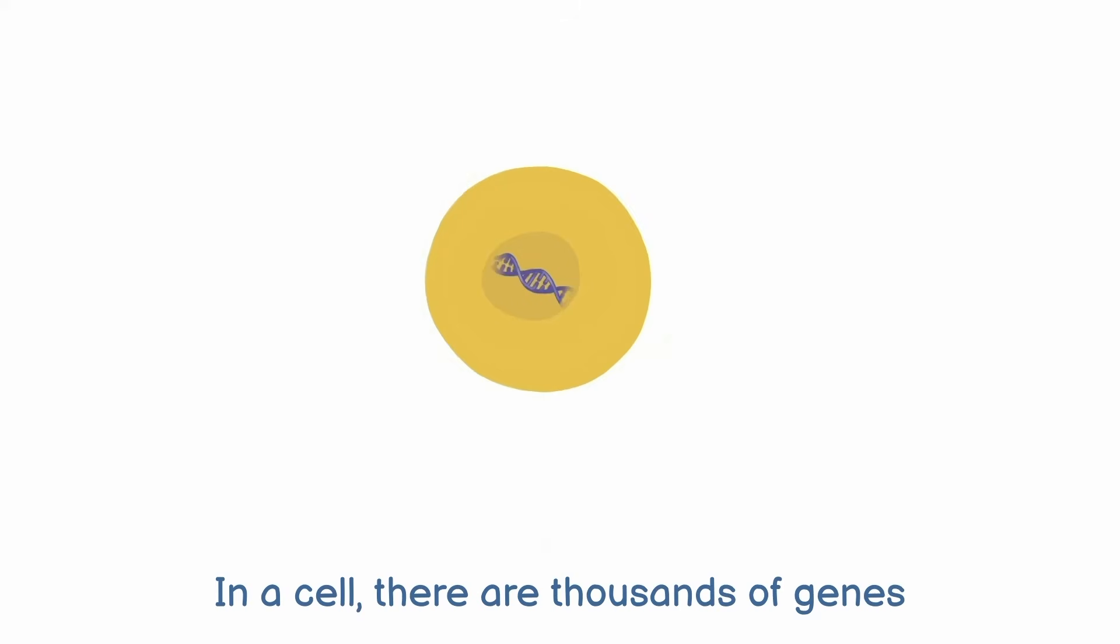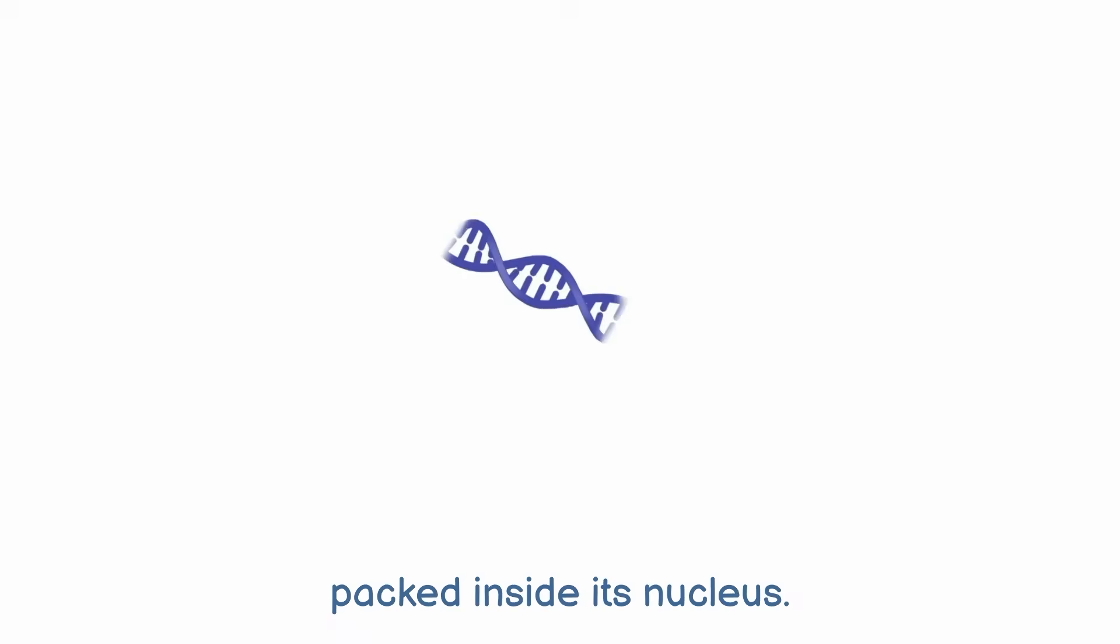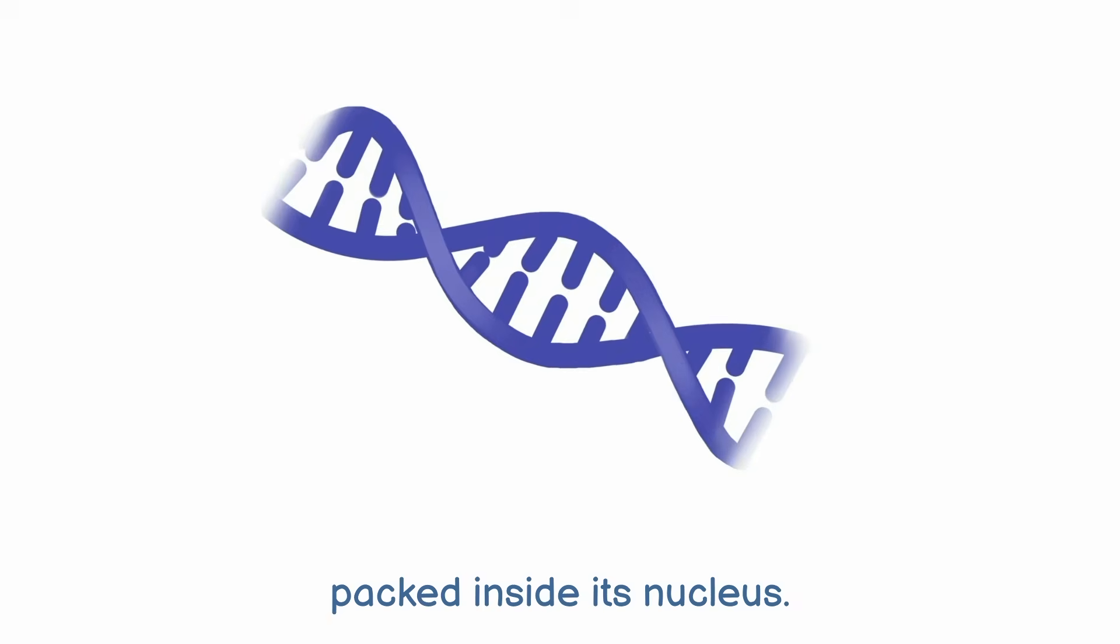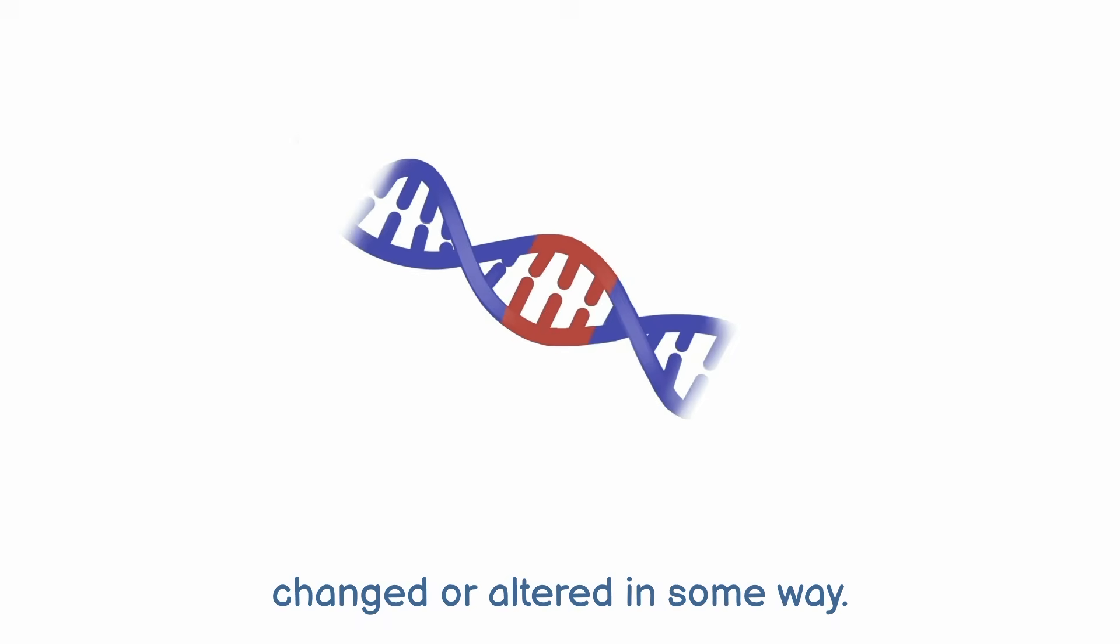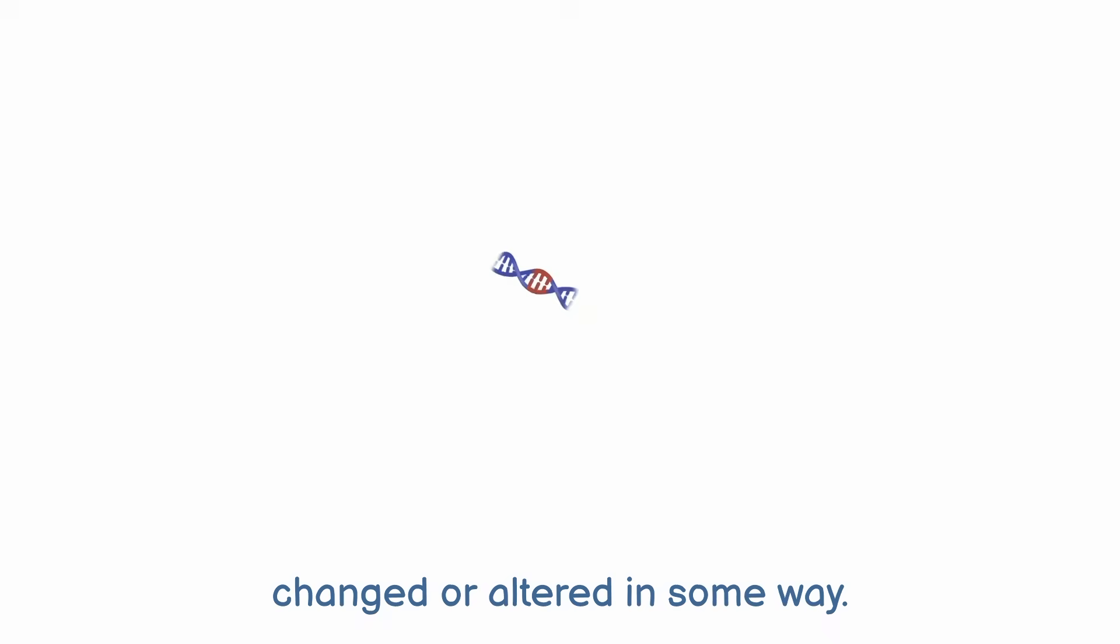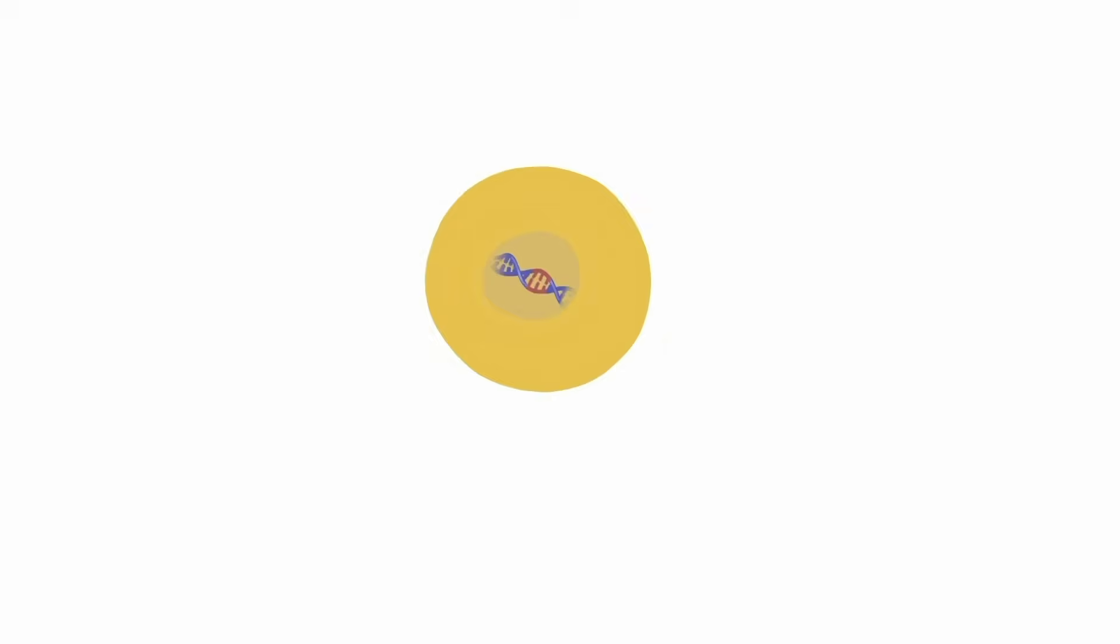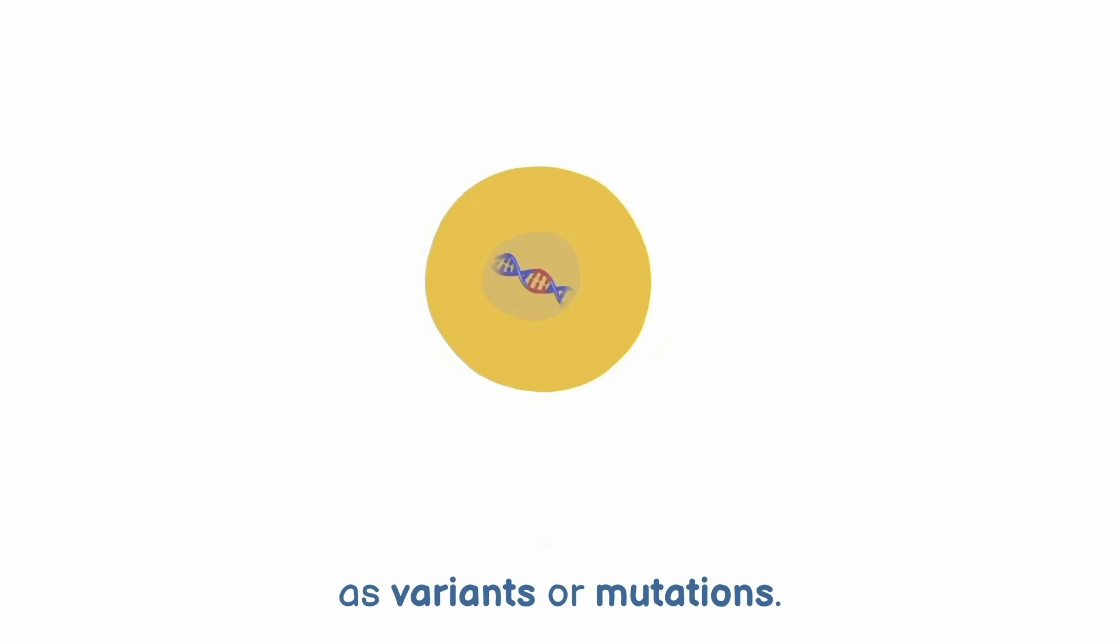In a cell, there are thousands of genes packed inside its nucleus. Sometimes the genes in the cell become changed or altered in some way. These changes may be described as variants or mutations.